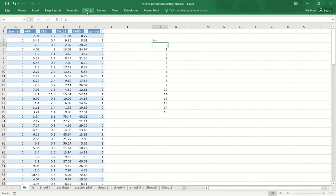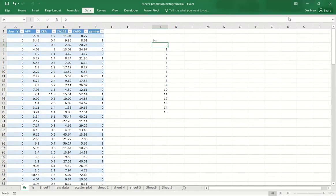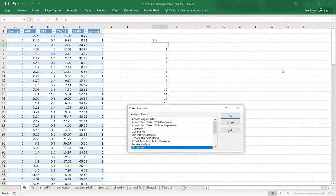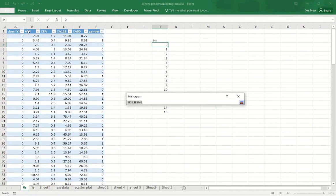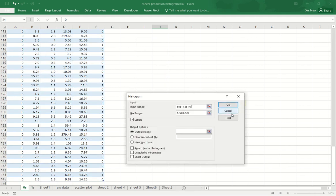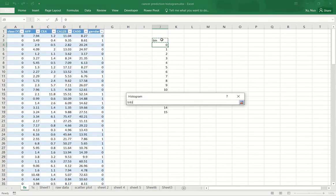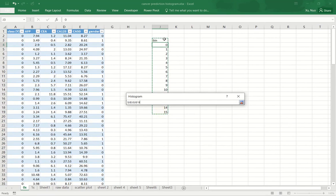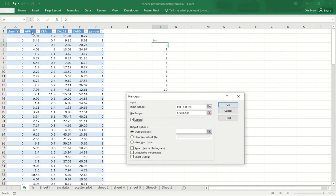I will first produce the histogram and then come back to talk about to make sense of these numbers. So you just need to go to data, go to data analysis, choose histogram. You need to first choose the input range, which is the raw data. In this case, it's going to be the column for AFP for the zero group of the dataset. The bin range is going to be the series of numbers plus the header that we just created. And here you need to make sure to select labels because both the bin column and the raw data column have the header cell.